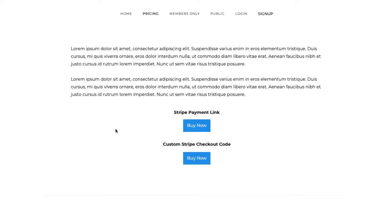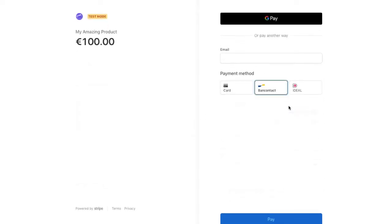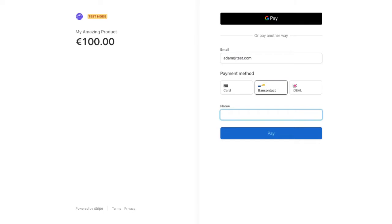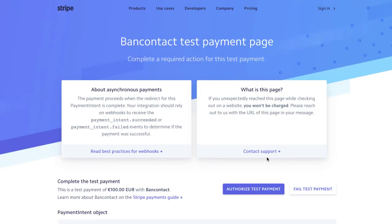Let me go through the whole flow of a payment so you can see how it works, and then I'll go over some advanced features. I'm clicking the Stripe Payment Link and I'm going to choose Bancontact. I'll put in Adam at test.com for the email, and my last name is just Test for this example. Stripe is going to redirect you to a page where you can either authorize the test payment or fail it — this would be skipped on a live payment.